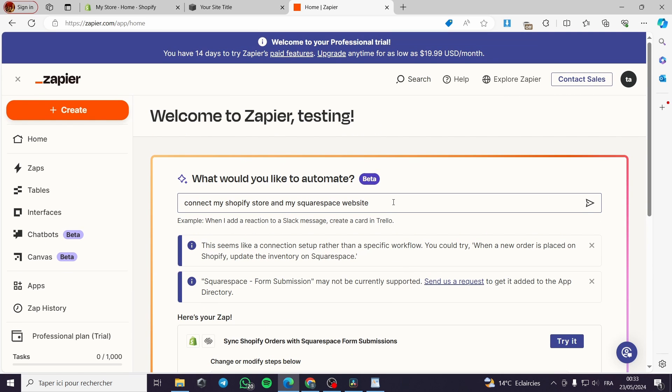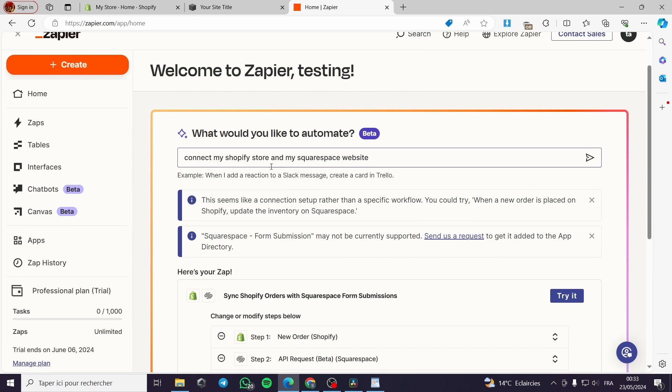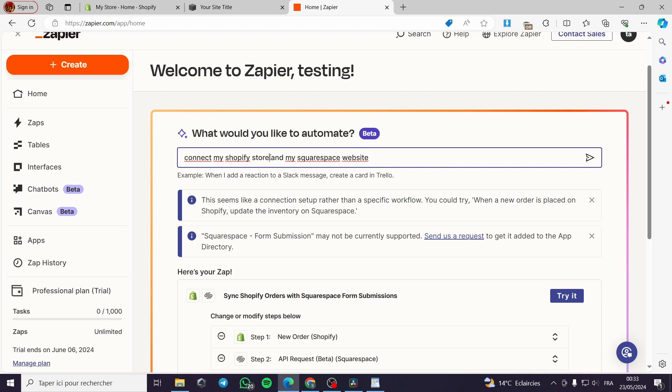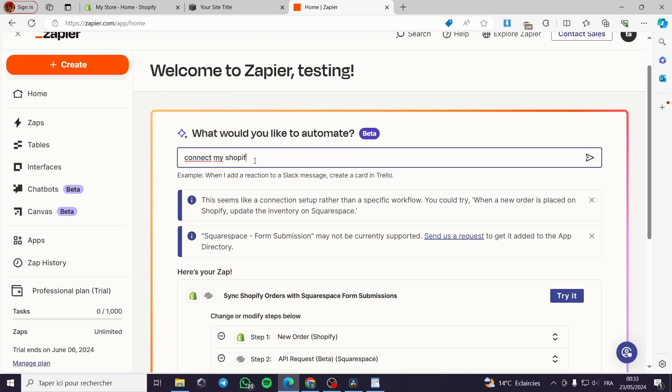Here you can synchronize the orders or the submission forms. Let's go ahead and, for example, connect my Shopify store orders. I will go ahead like this and automate this. Let's go ahead and inverse the rules. Let's connect my Squarespace website.